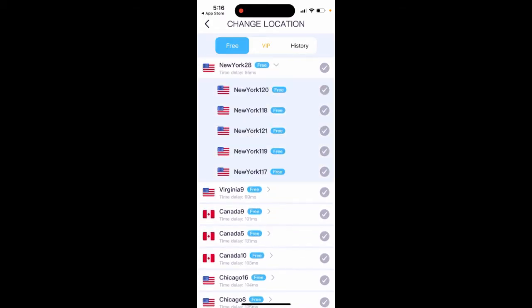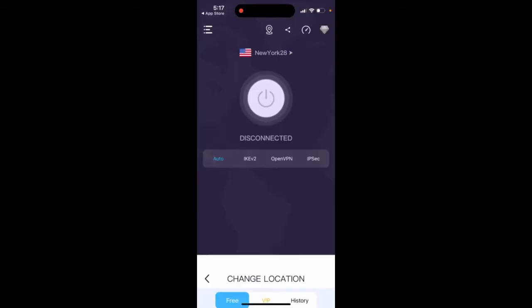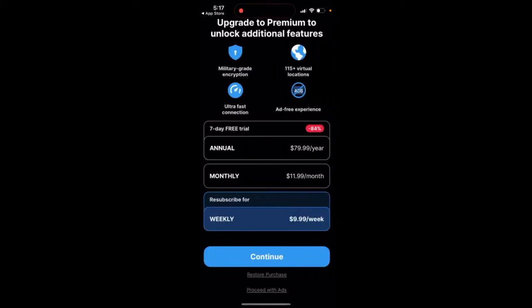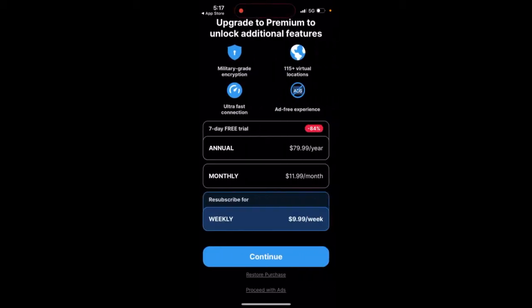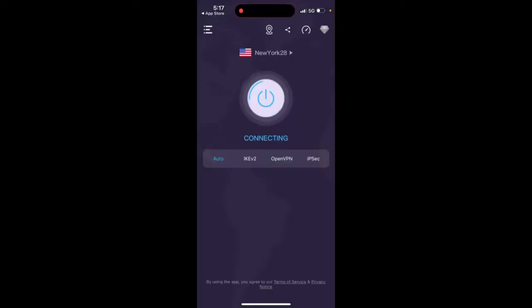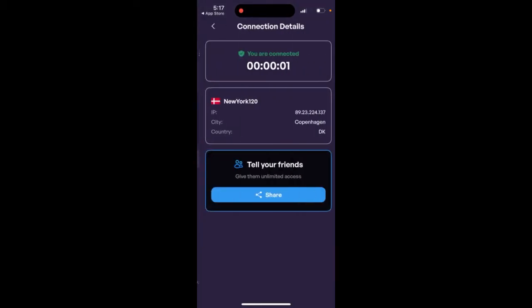For example, select here. And then you have proceed with ads and then it just starts connecting. Of course, the first time you're connecting, you need to install the VPN.